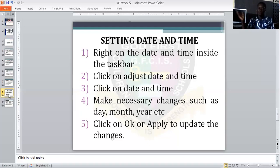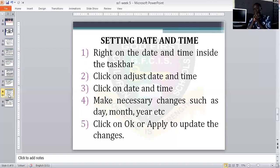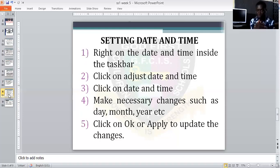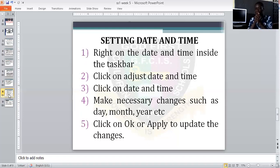Then close those boxes and check your screen. That is it — that is how to set your date and time, either on your laptop or on your desktop computer.